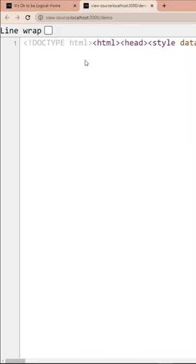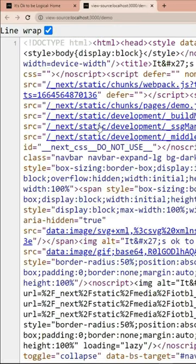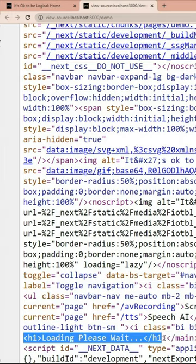But if I go and look at the source code, the Ctrl-U, the original data that was sent to the browser was loading, please wait. And product details was only hydrated by the React later using JavaScript.